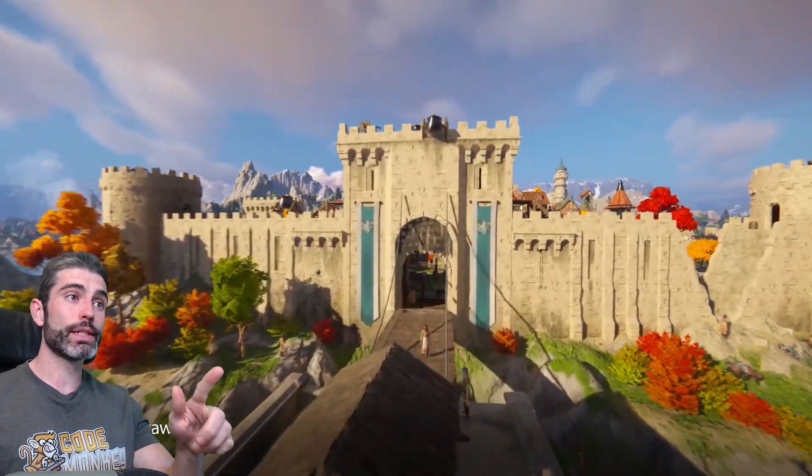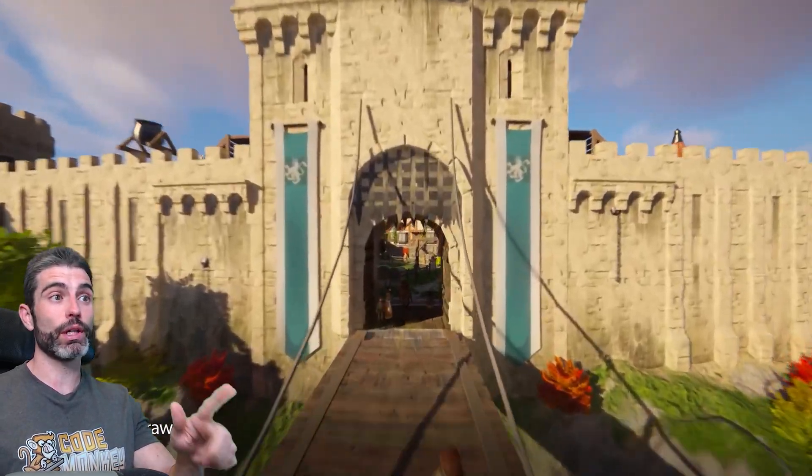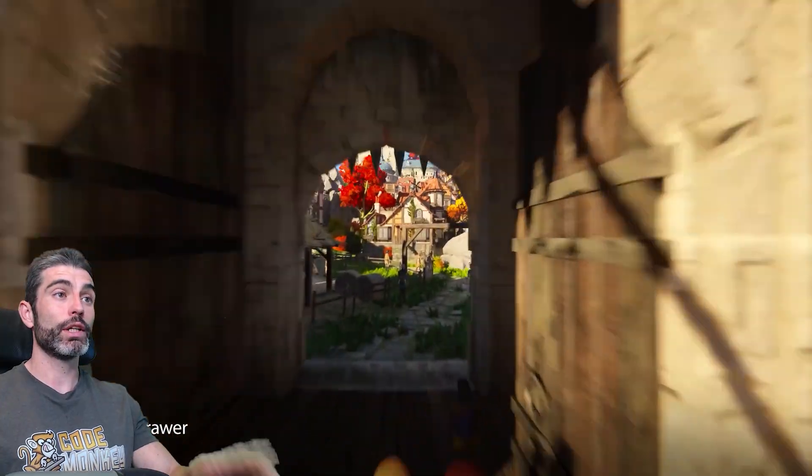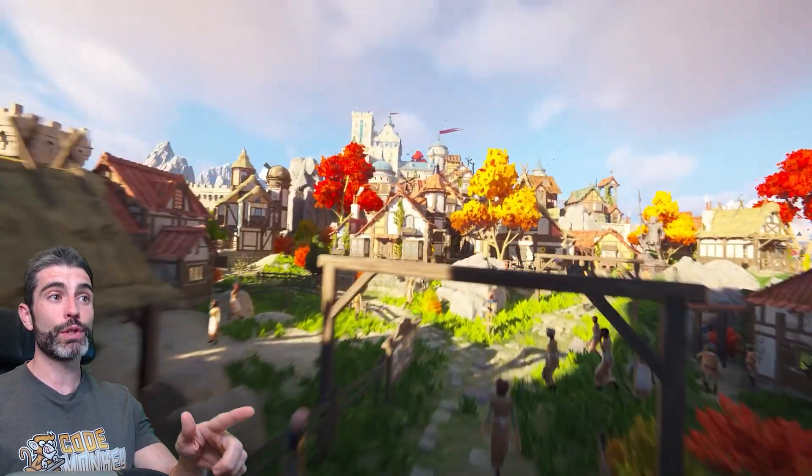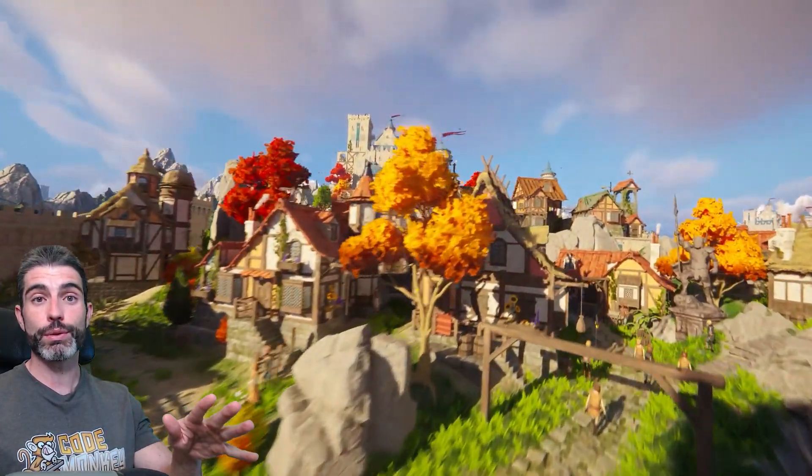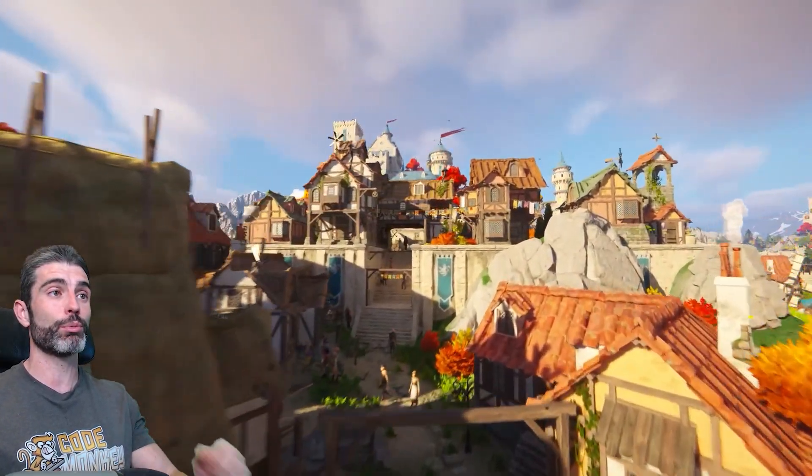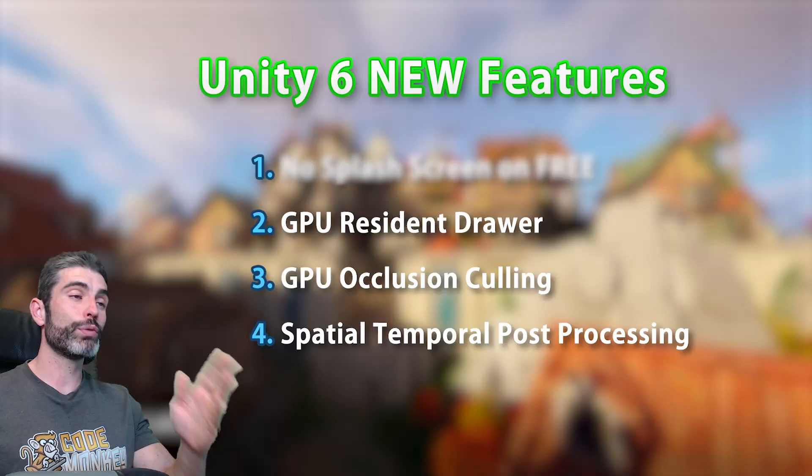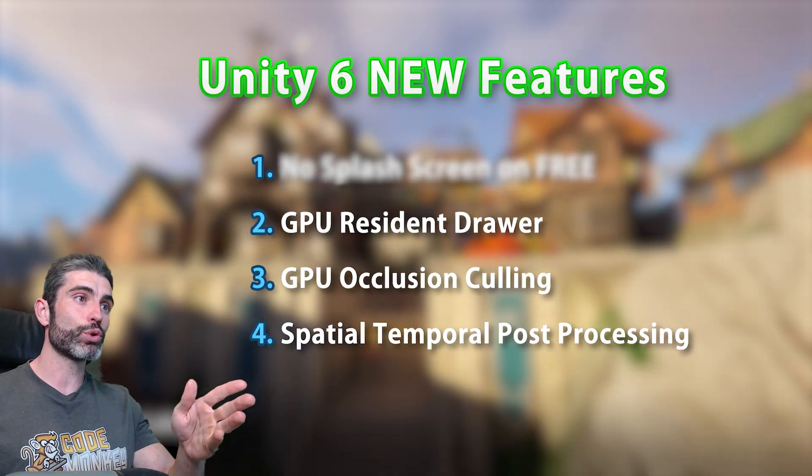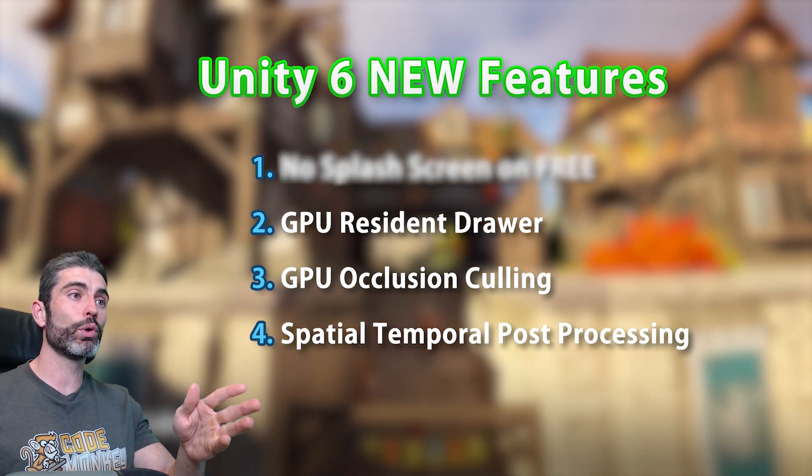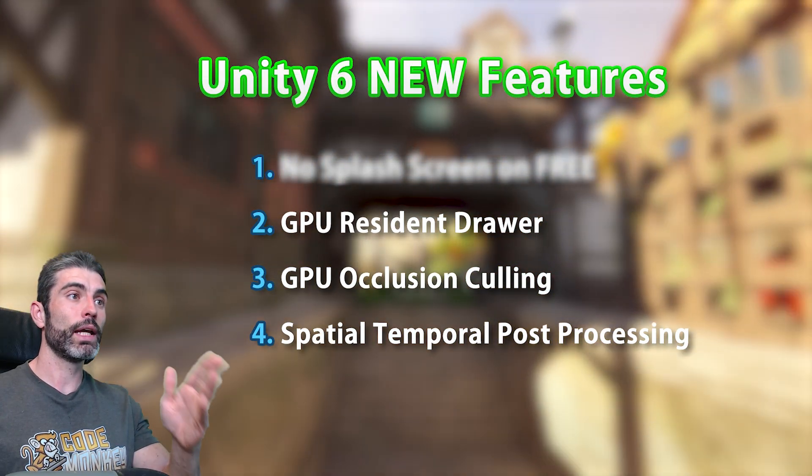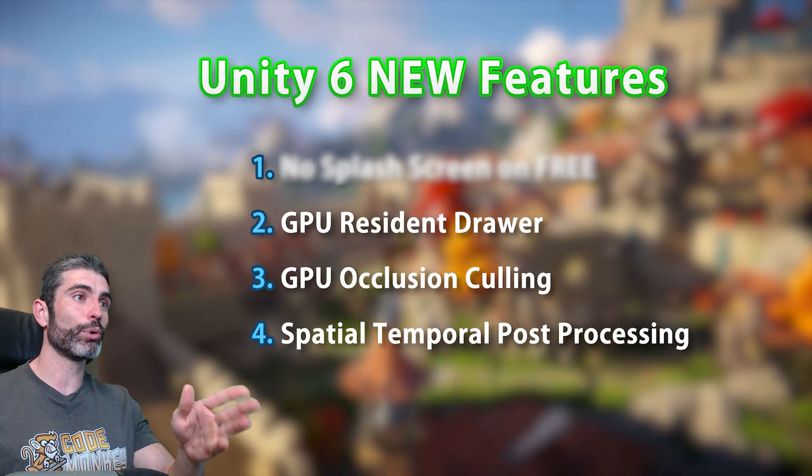Alongside it, Unity 6 also has some really awesome additions. There's a bunch of graphics features that are super easy to enable and make your game look gorgeous and super performant. We've got the GPU Resident Drawer, GPU Occlusion Culling, and Spatial Temporal Post Processing.